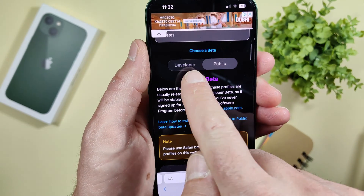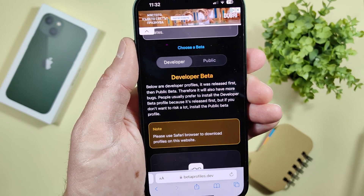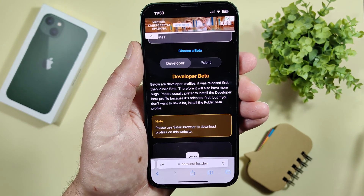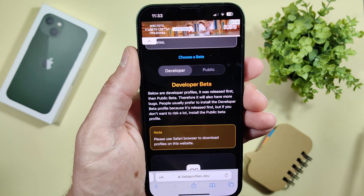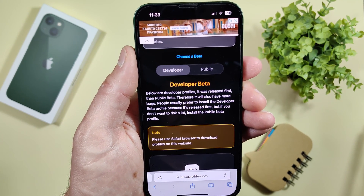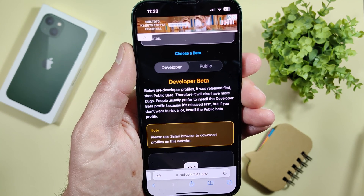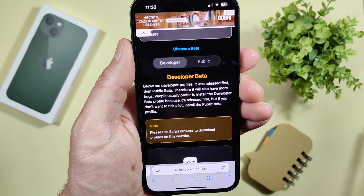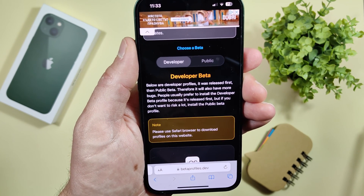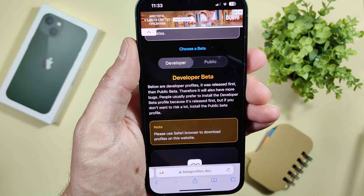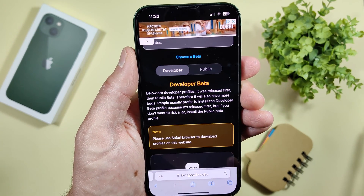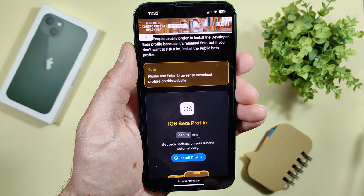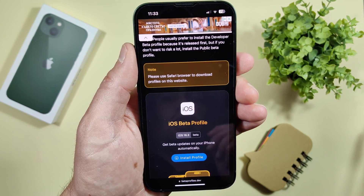We will need the developer profile. Keep in mind this will be a buggy update, probably with some issues, so prepare yourself for that. Developer profiles are released before public beta, which means they will also have more bugs. If you don't want to risk a lot, install the public beta profile instead. Expect bugs here.